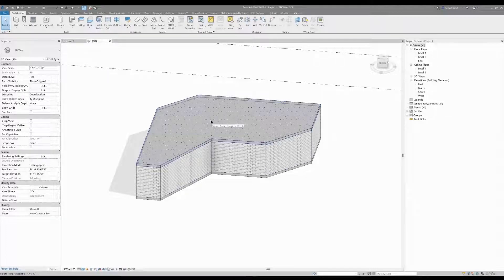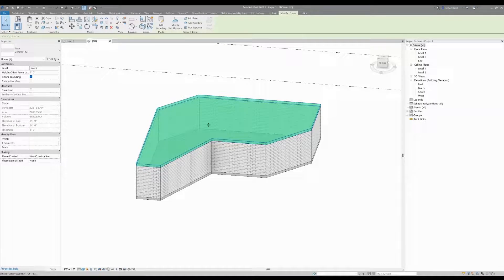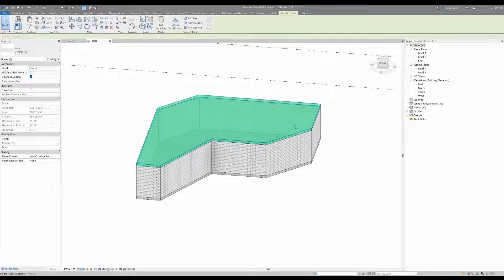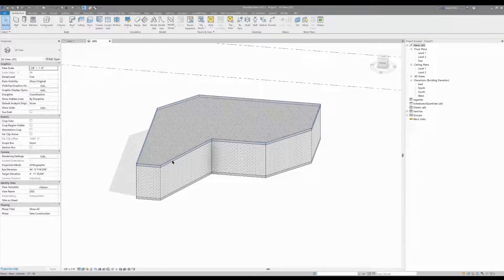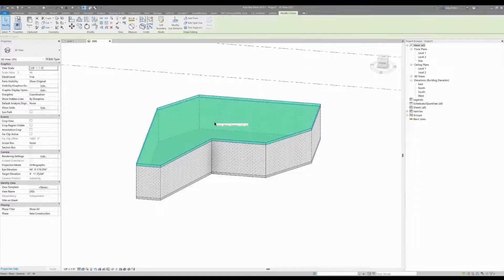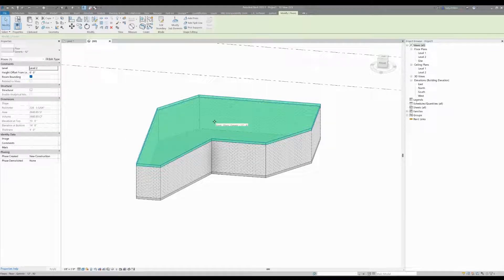I wanted to give you a quick tutorial on how to create a waffle slab for your construction. I want to get a waffle slab underneath — this is my design inside this room right here, and right now it's just flush and flat. My selection color is green, just so you know, while I'm selecting.